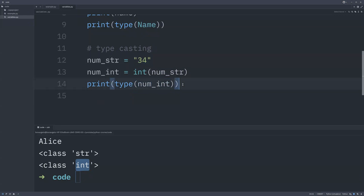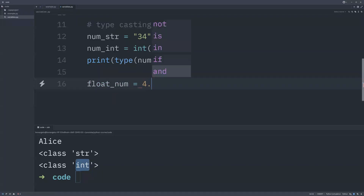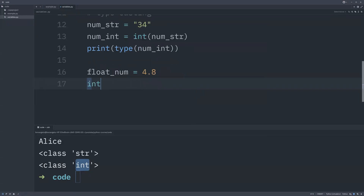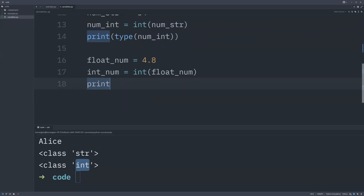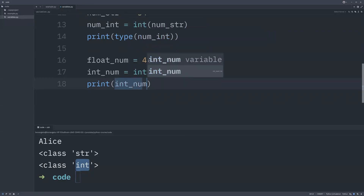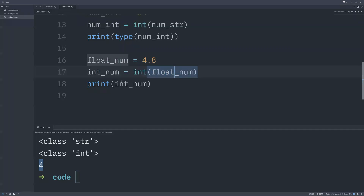You can also type cast a floating point value into an integer. Declare `float_num = 4.8`, then `int_num = int(float_num)`. When you print `int_num` you'll see it is no longer 4.8 — you get 4, because converting a float to an integer truncates the decimal part. This demonstrates converting a float into an integer using type casting.